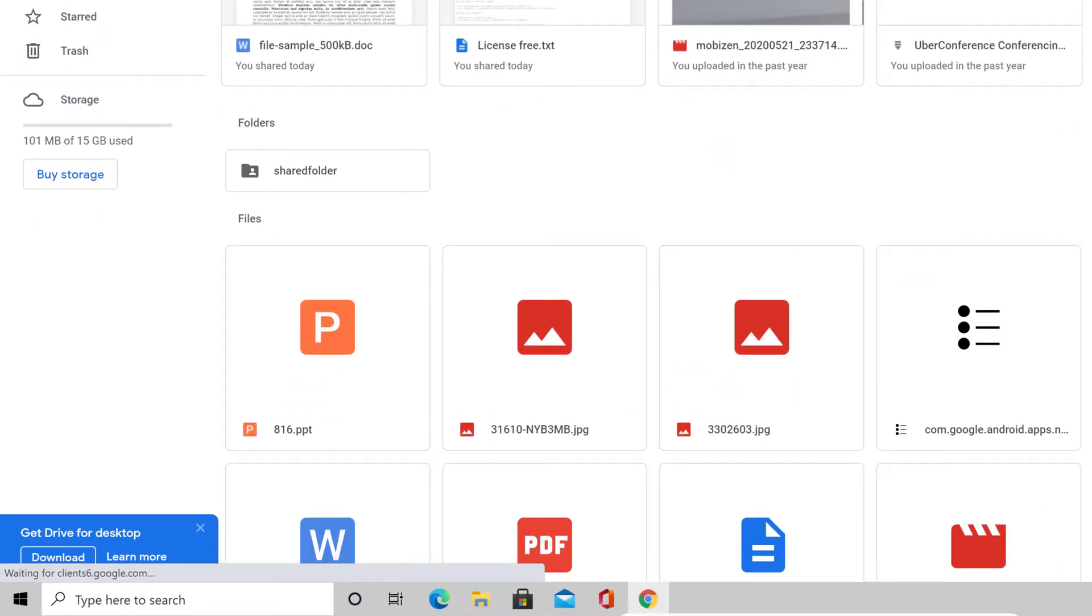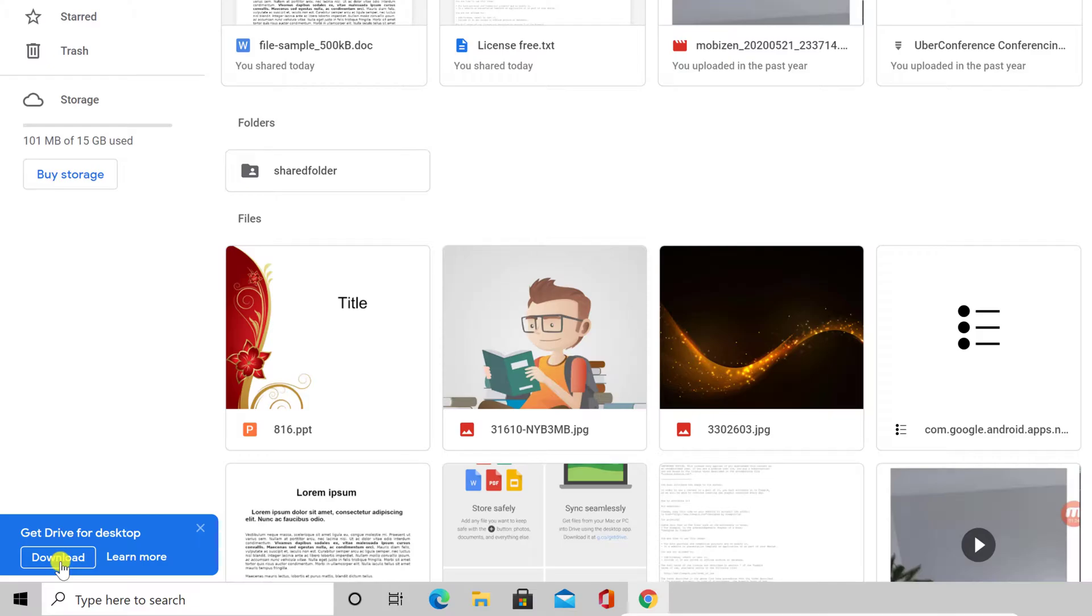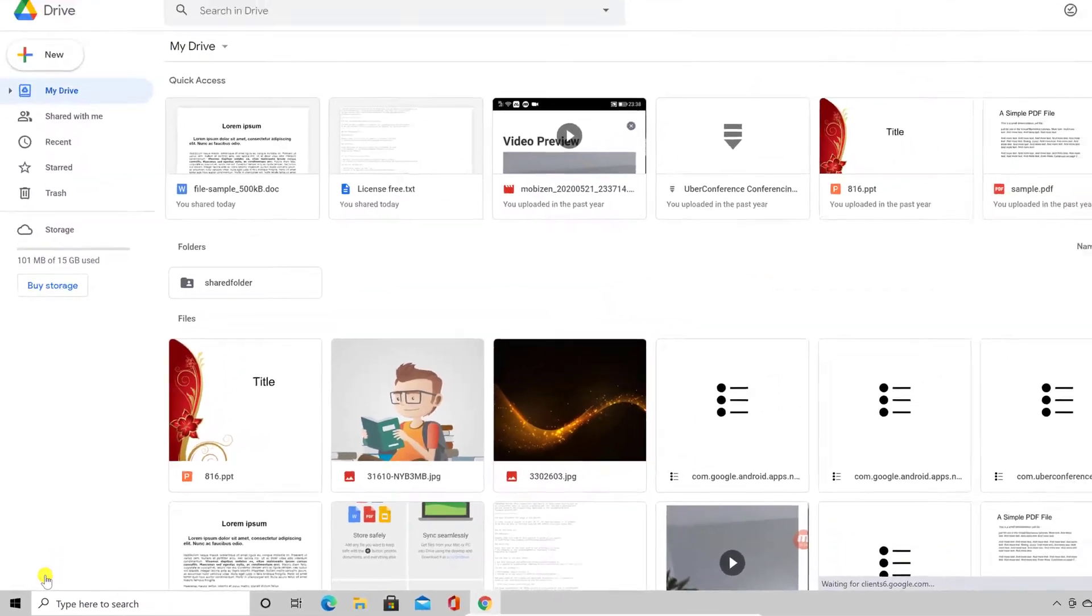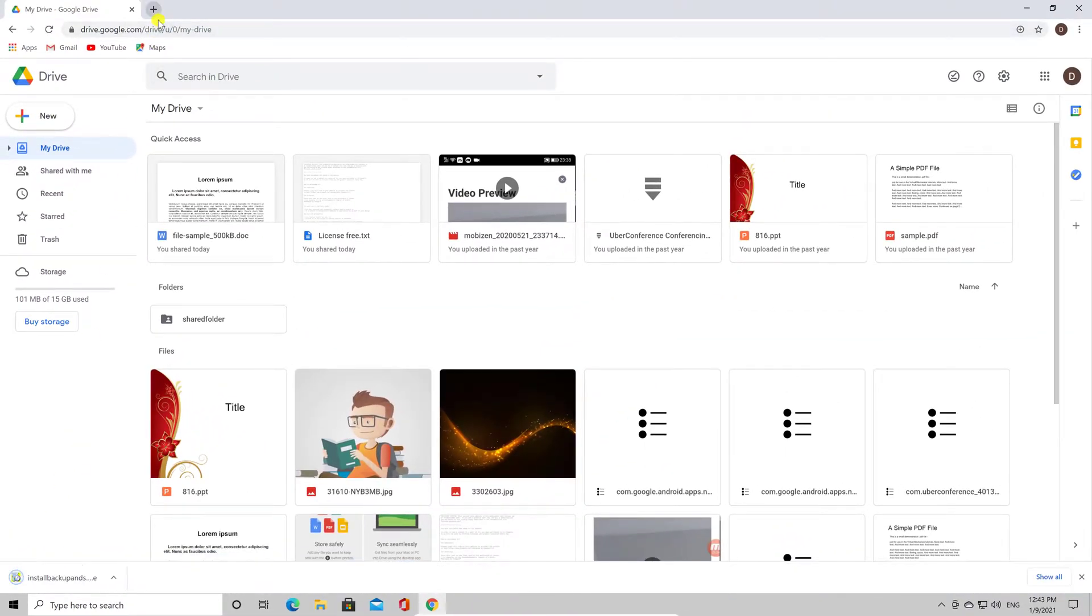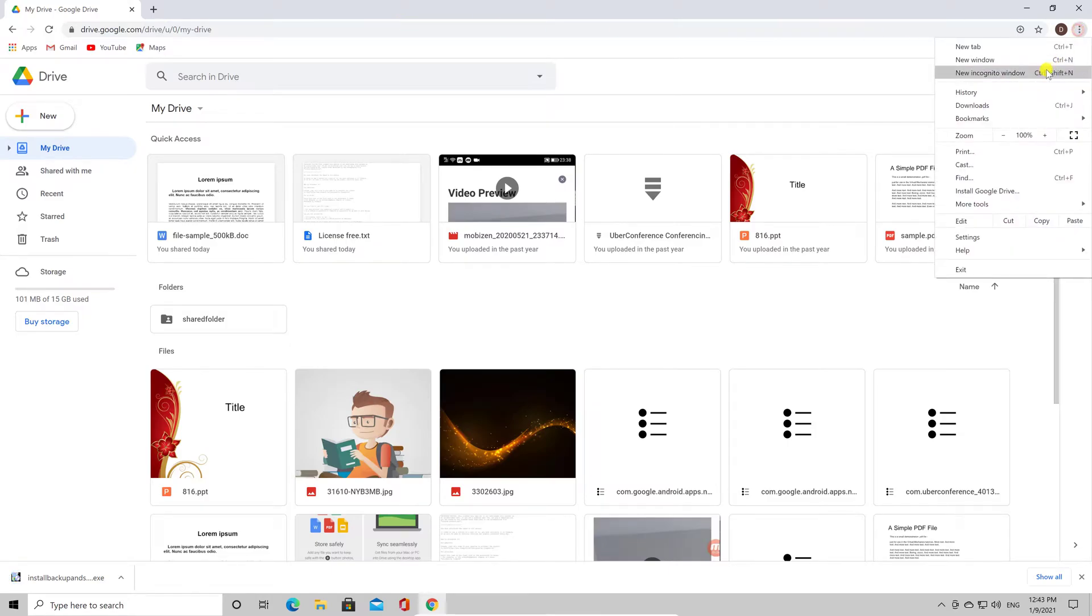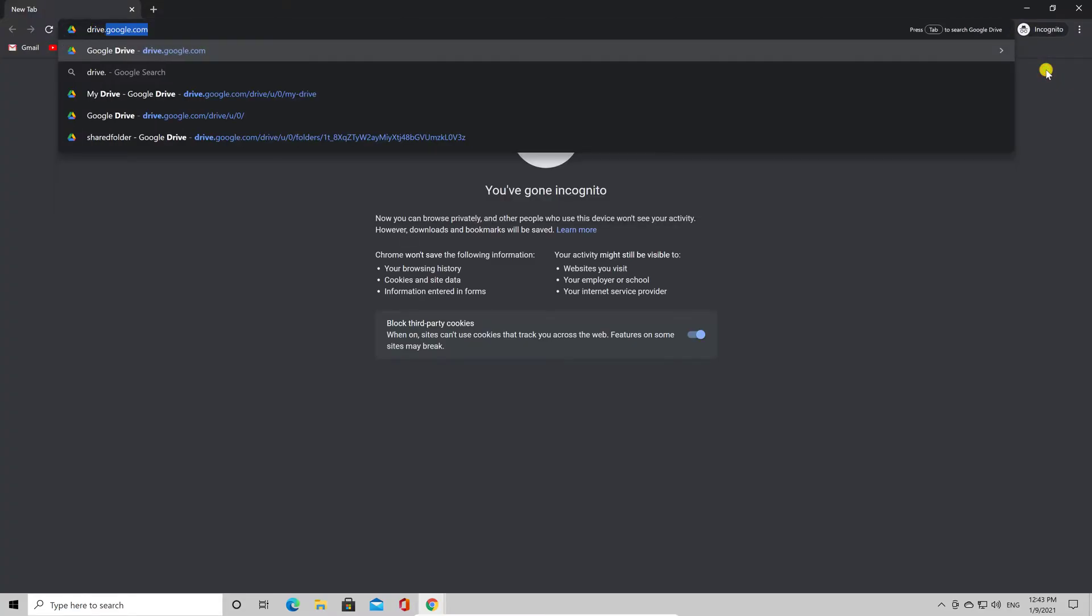If you are logged on to your account on Google, you will see a pop-up notice on the bottom. Click on Download to get Drive for desktop. Let's see how we can download Google Drive if we are not logged in. We will start an incognito window and go to drive.google.com.